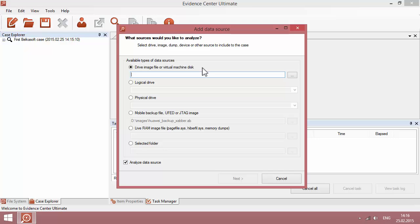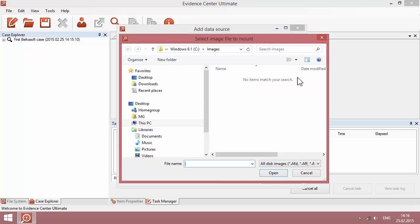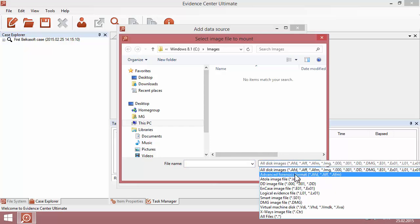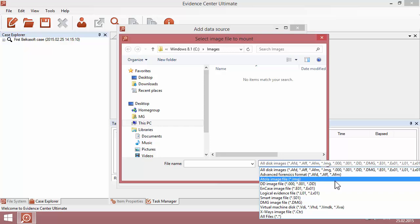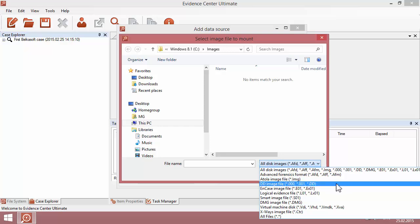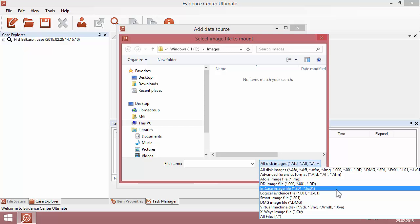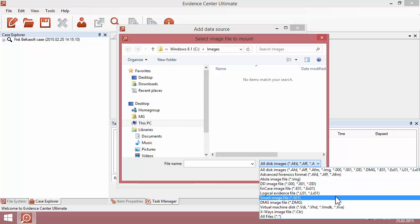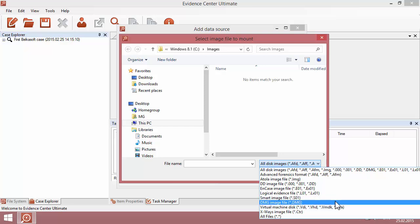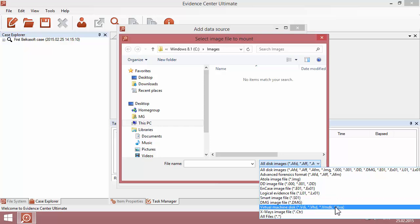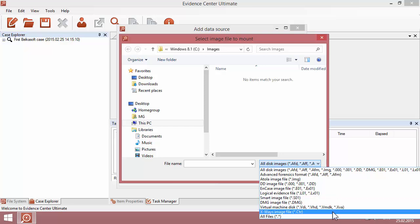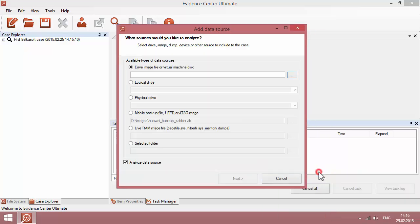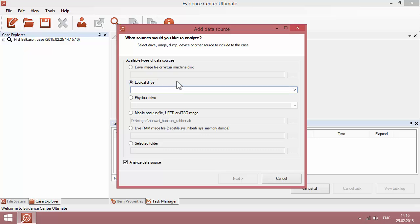The following data sources are available to you. First, you can add a drive image file or a virtual machine disk. We support all forensic image formats such as FTK, Atolla, DD and case, logical evidence files, Smart and DMG files, all popular virtual machines, X-Ways containers and so on. Next, you can attach a logical drive connected to a computer using its drive letter.